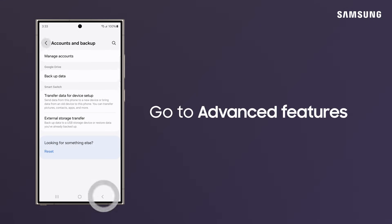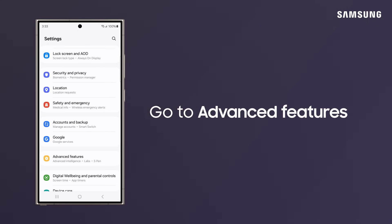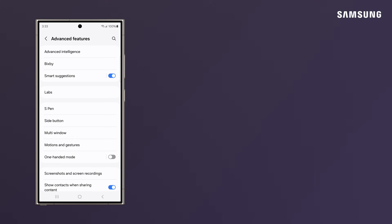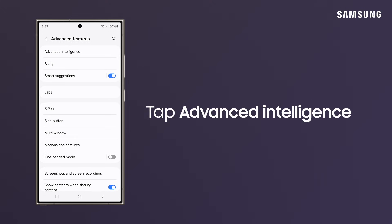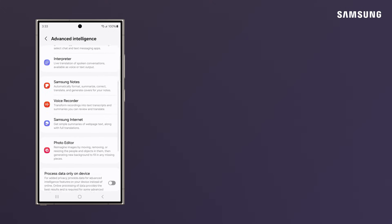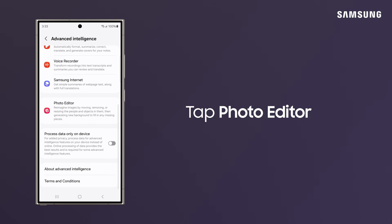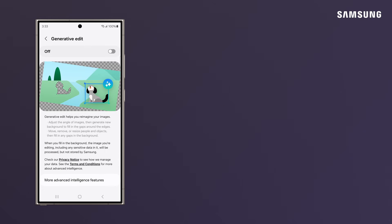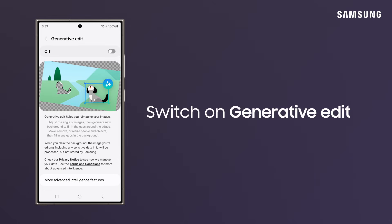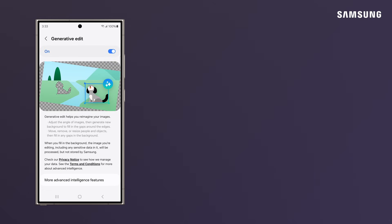Now, go to Advanced Features. Tap Advanced Intelligence. Photo Editor. And switch on Generative Edit.